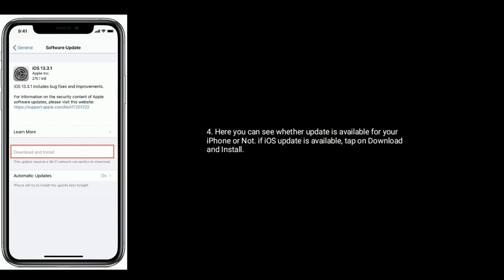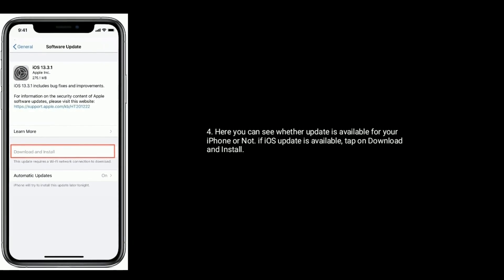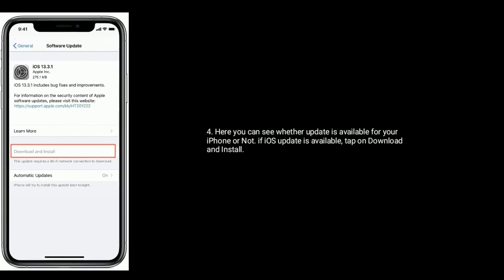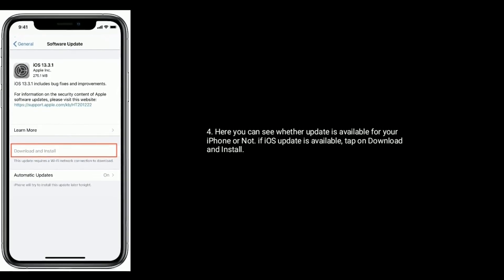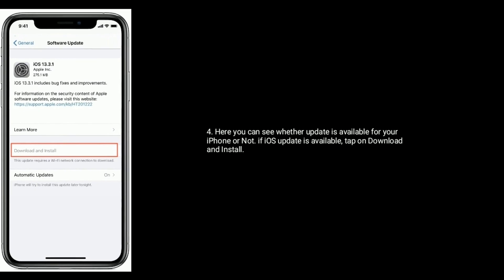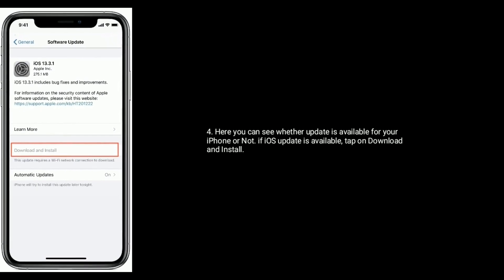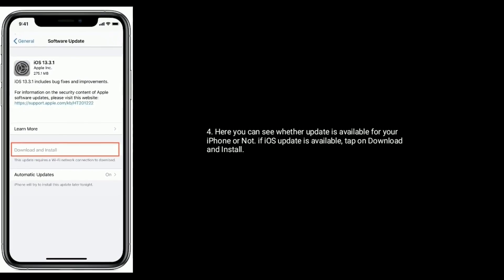Here you can see whether the update is available for your iPhone or not. If iOS update is available, tap on Download and Install.